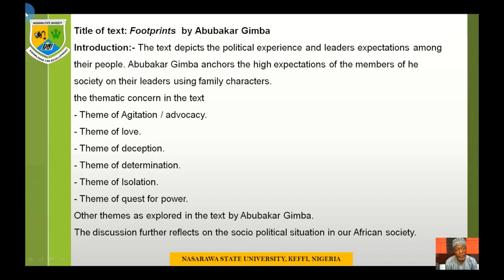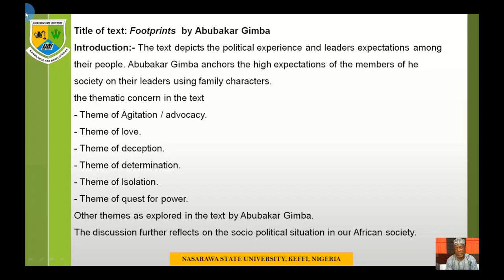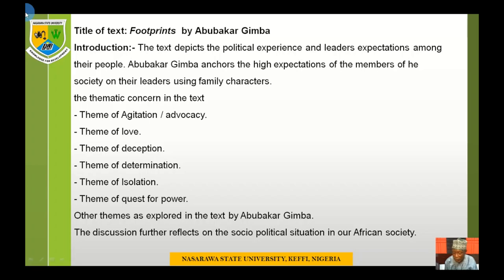The thematic concern in the text includes theme of agitation and advocacy, using the classroom monitor who advocated for the rights of students when he observed that some teachers were not giving what is expected of them. We also have theme of love, theme of deception, theme of determination, theme of isolation, and theme of quest for power. The discussion further reflects on the social-political situation in our African society because the text is a reflection of what is happening with our African leaders, where much was expected of them but nothing forthcoming.